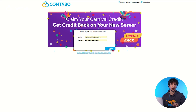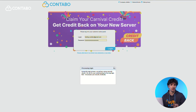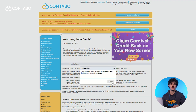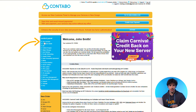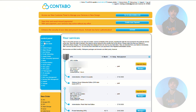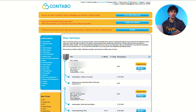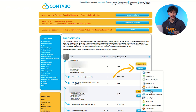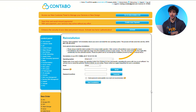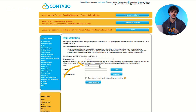Once you have your cPanel license, follow these steps to install it on your server. Login to your customer control panel. Click your services in the left-hand menu. Find the server you want to reinstall and click manage. Then select reinstall from the drop-down menu and choose your operating system. In the panel drop-down menu, select cPanel.